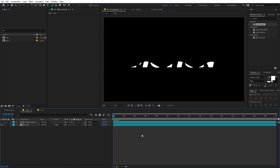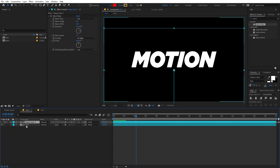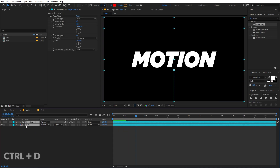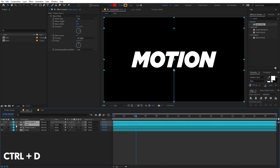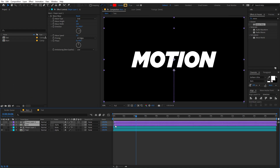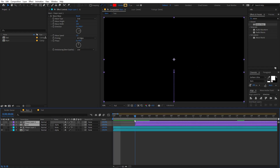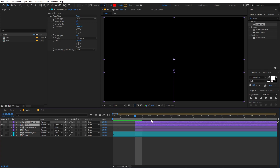If I play back you can see that our text is revealing through the shape layer. Now let's select this, press Ctrl+D to duplicate both layers, change their color, and offset them by a couple of frames. Zoom in and offset by three frames, then press Ctrl+D once again and move those three frames ahead.